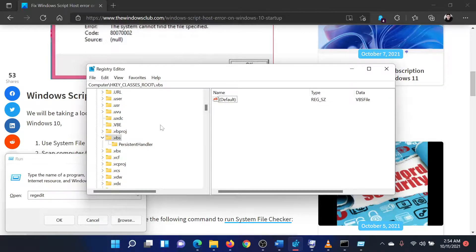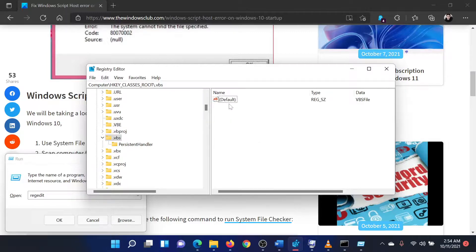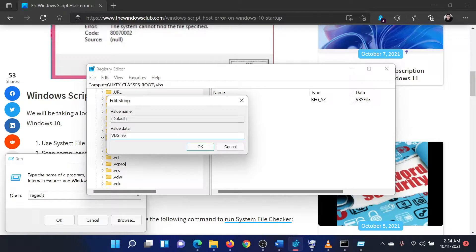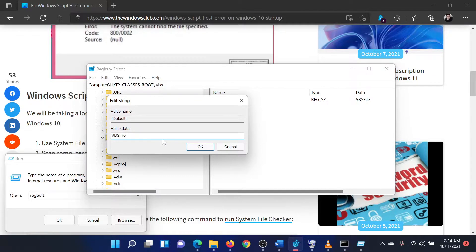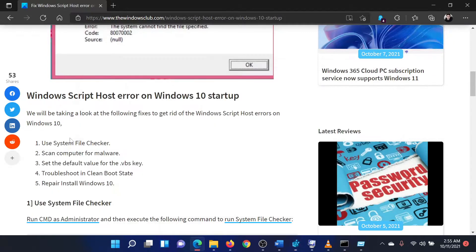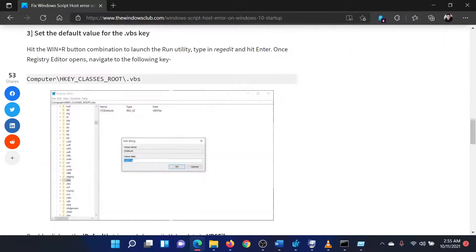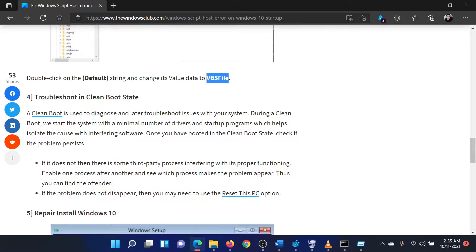In the right pane, you will find an entry named Default. Double-click on it to open its properties. Make sure that the value data is VBS file. If not, please change it to this. Click on OK to save the settings and reboot your system.